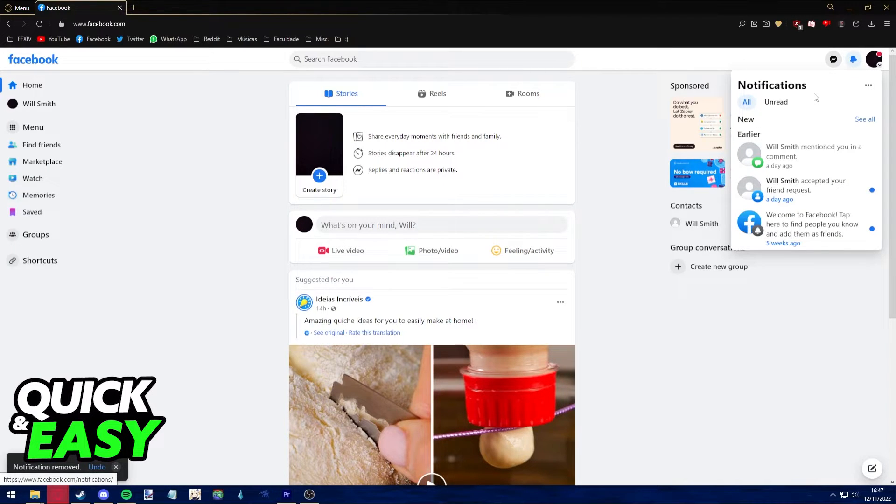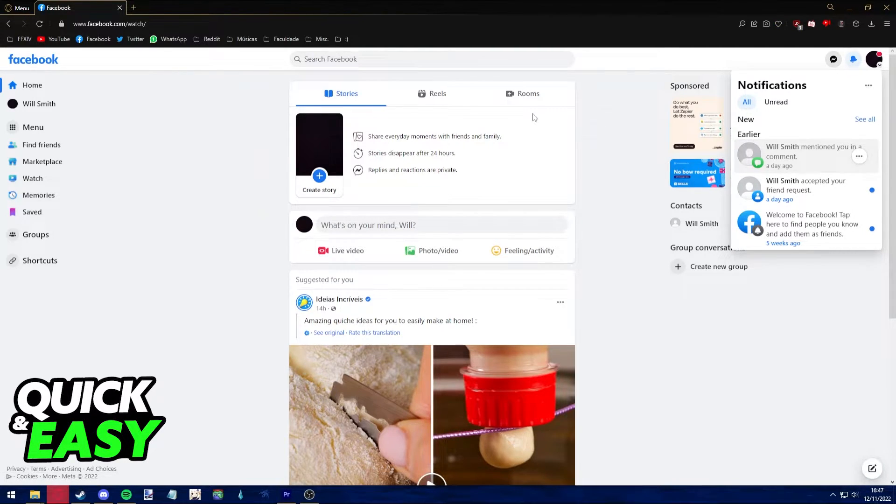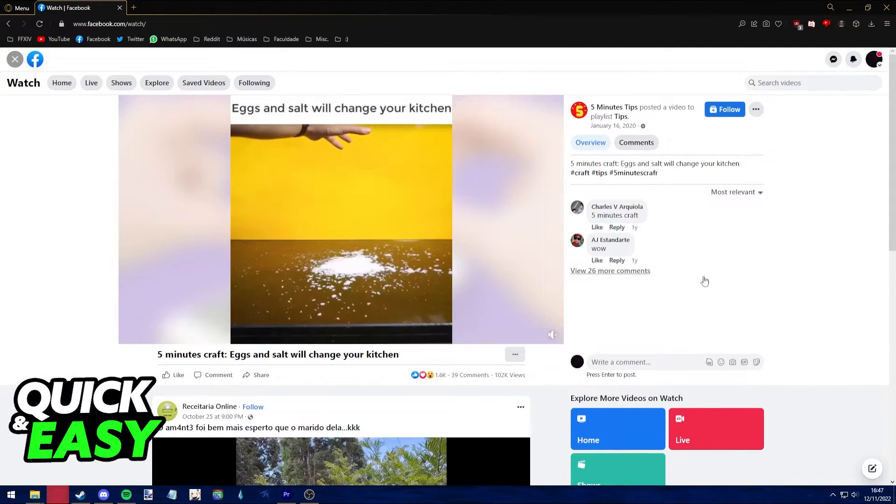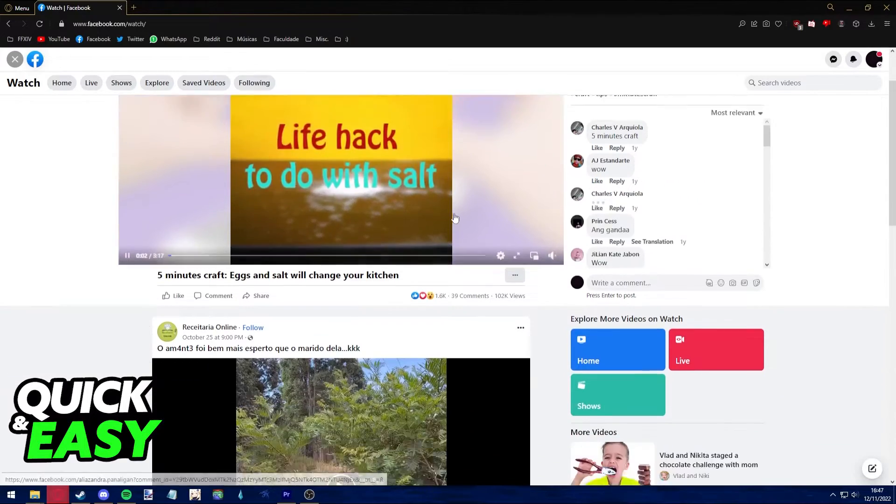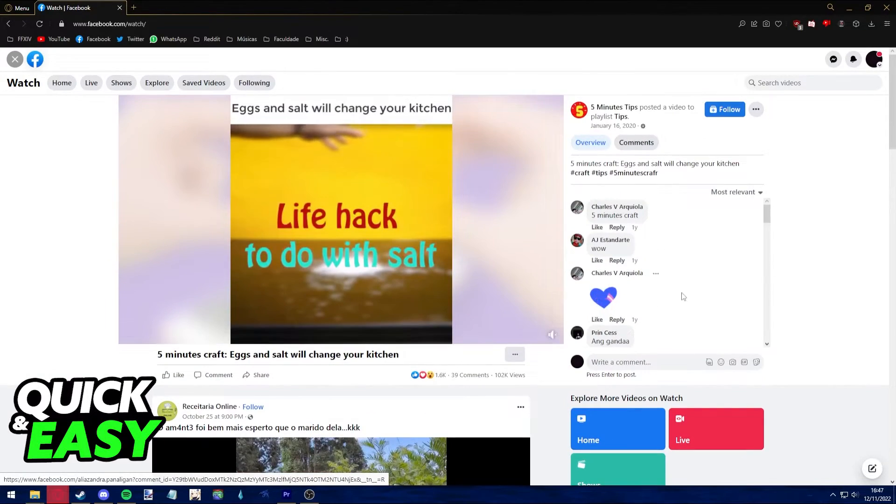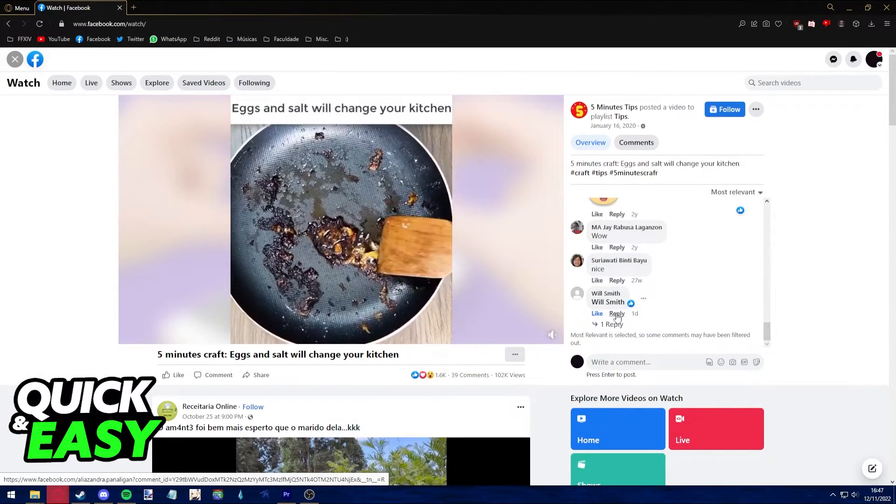You will be able to see who mentioned you in a comment. If you click on the notification, you will be redirected to their comment in the post they tagged you in. Here you will be able to reply to their comment, react to it, whatever you want to do.